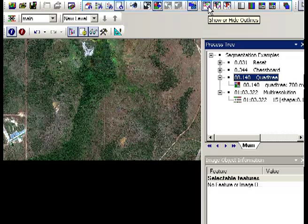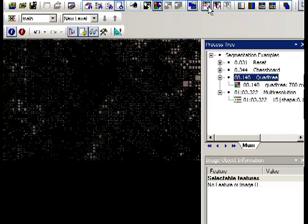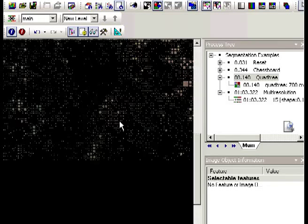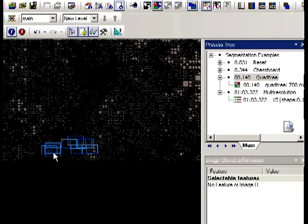Now if I switch on the outlines of the segmentation that's been produced by the quadtree, you do see quite a lot of black there because it's created a lot more individual objects than the chessboard segmentation. So let's have a zoom in and have a look at exactly what's occurred here. So you can see there's a mix of sizes of objects. They're still based on a square. So there's still square groupings of pixels.